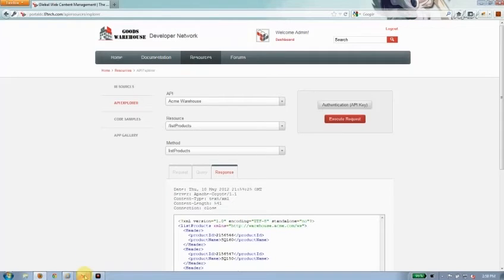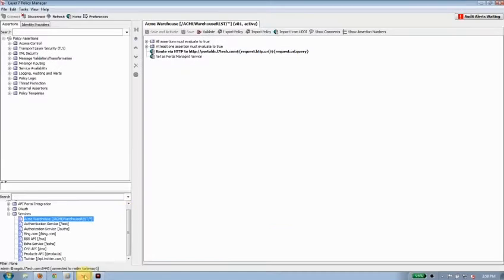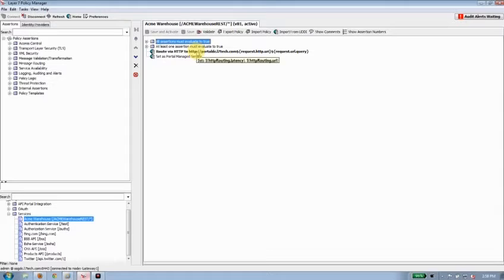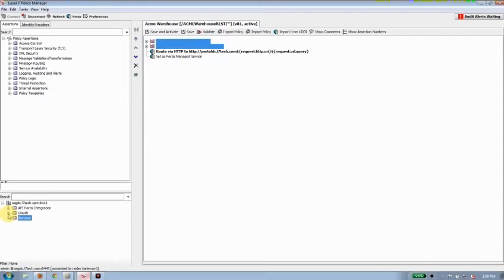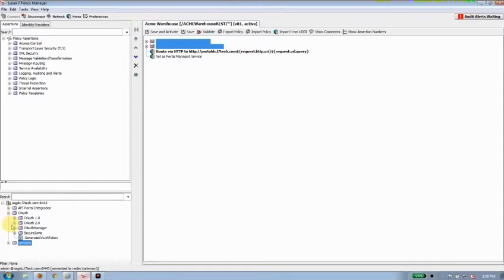Like I said, we have quite a few options for you. In fact, let's look at one. I'm just going to go ahead and disable that API key check and show you another thing that comes with the API portal. And that's the OAuth toolkit.